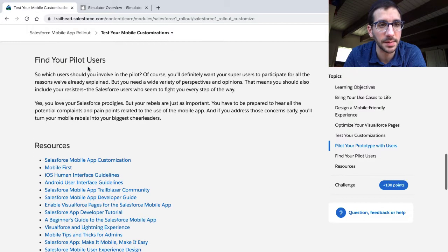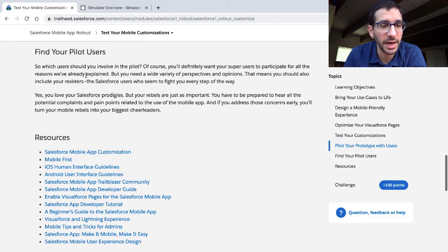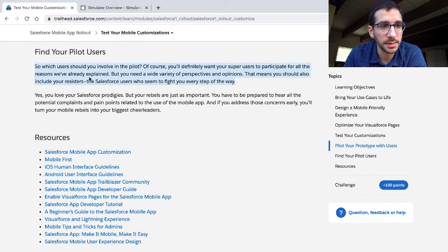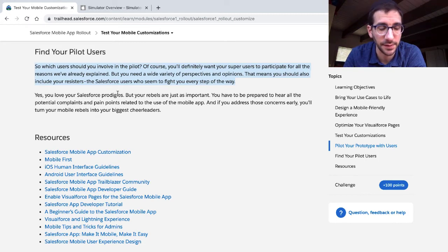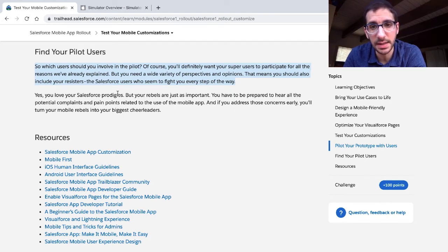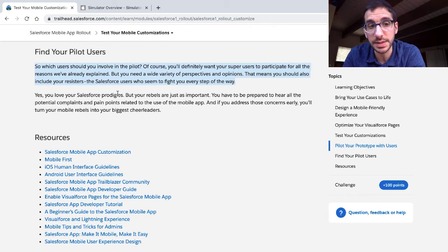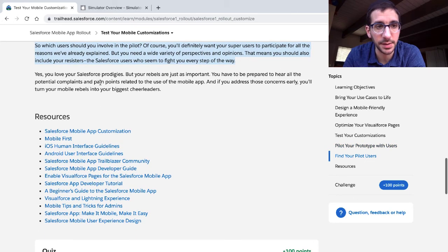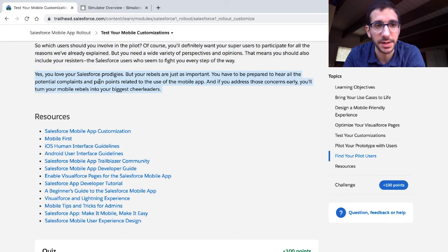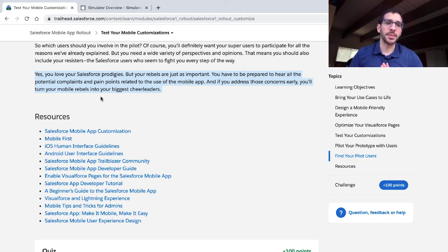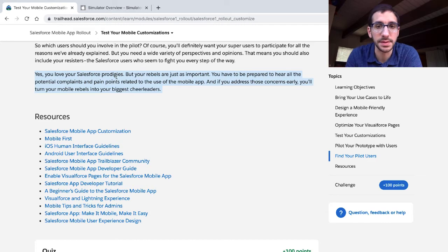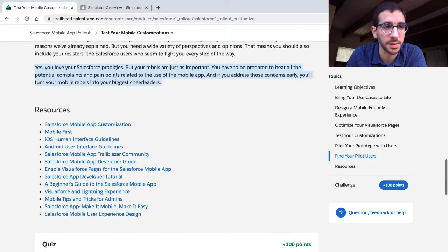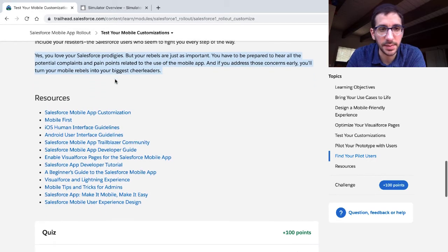Find your pilot users. Which users should you involve in the pilot? Of course, you definitely want your super users to participate. But you need a wide variety of perspectives and opinions. That means you should also include your resistors, the Salesforce users who seem to fight you every step of the way. You have to be prepared to hear all the potential complaints and pain points related to the use of the mobile app. And if you address those concerns early, you'll turn your mobile rebels into your biggest fans.